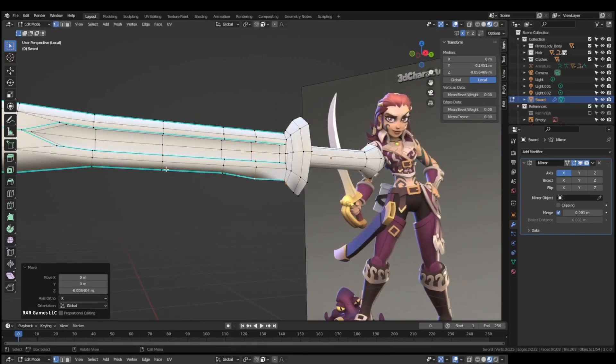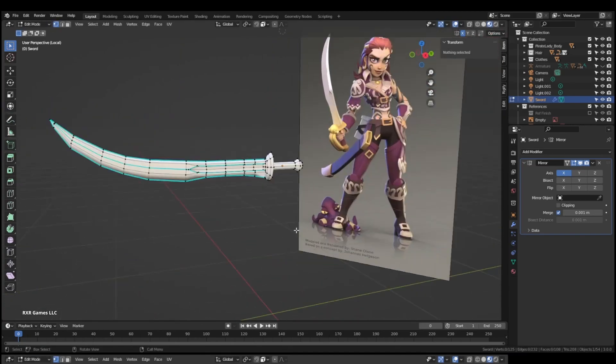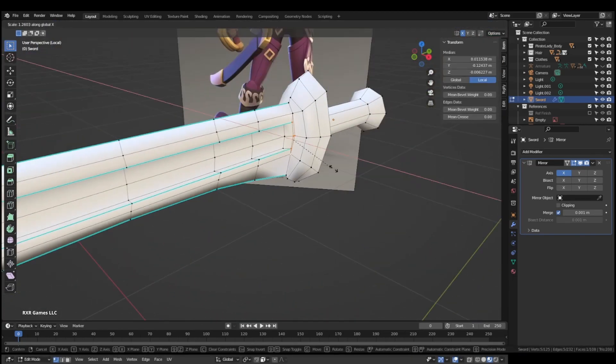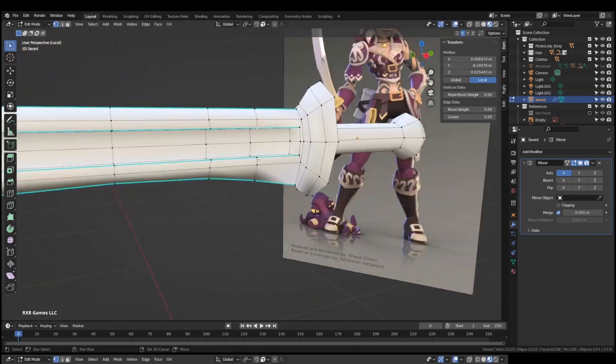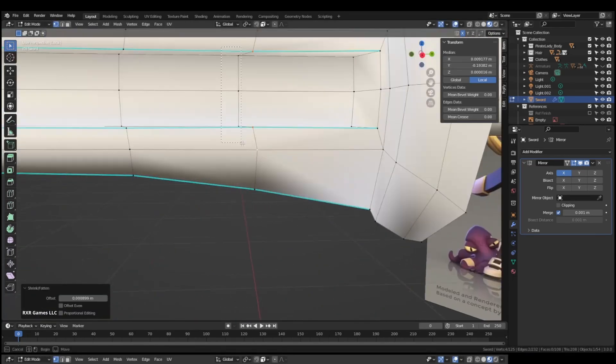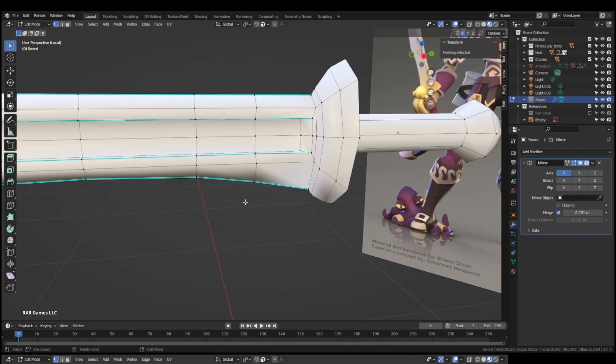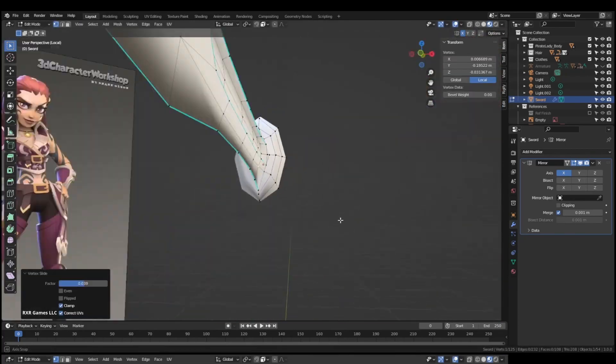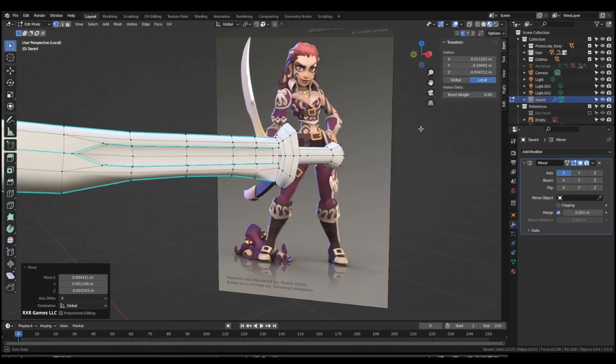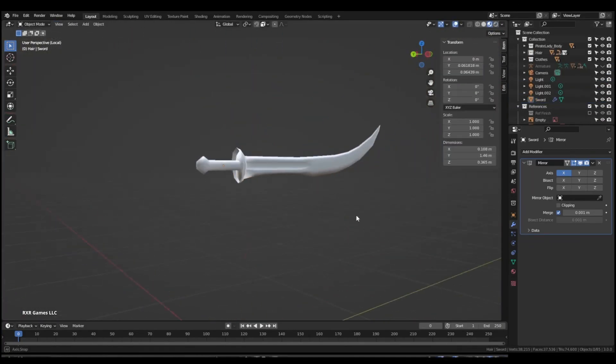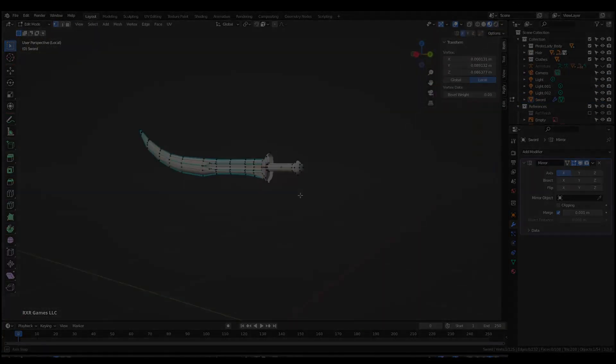Pirates weren't known for flimsy light blades most of the time. They like the big thick ones you can chop through a jungle or chop through another pirate.